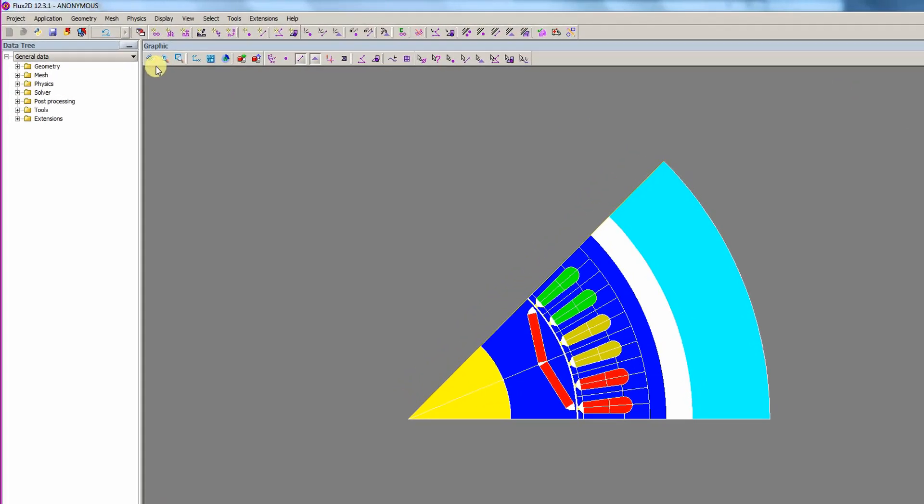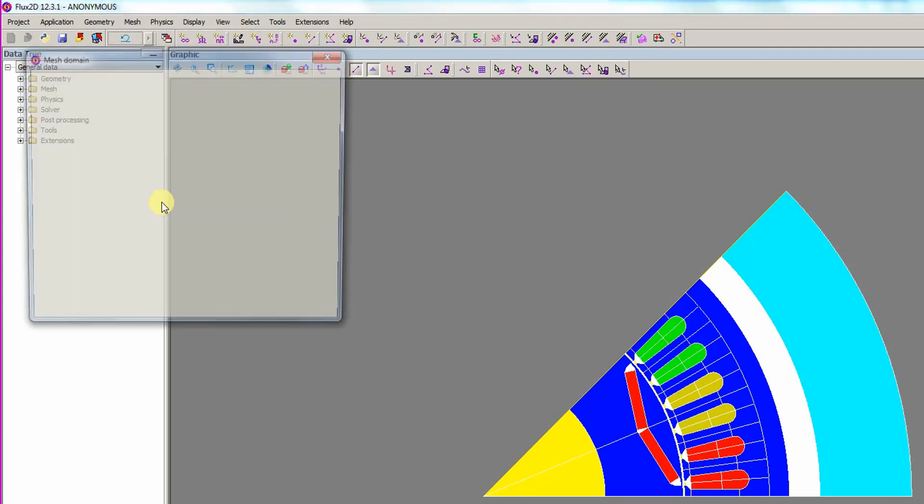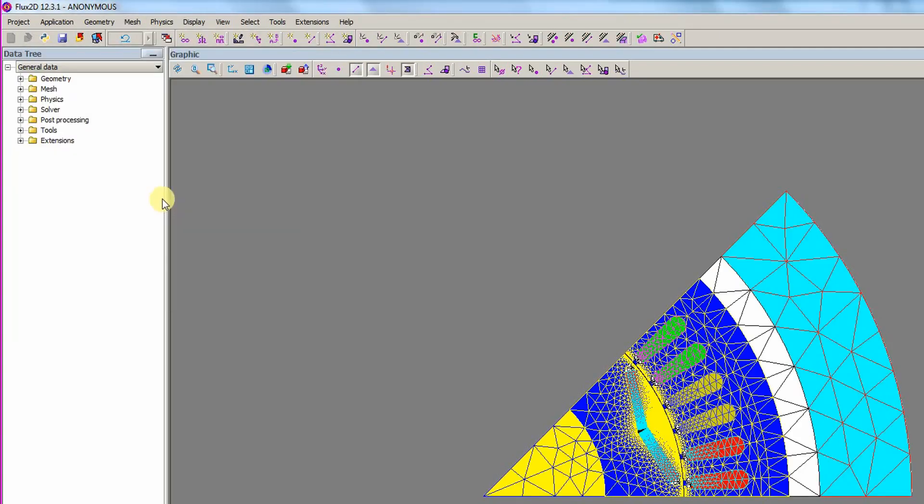Now, we need to generate the mesh. In the mesh menu, we select the mesh domain option to create the mesh. With the geometry and mesh created, we need to define the physics.